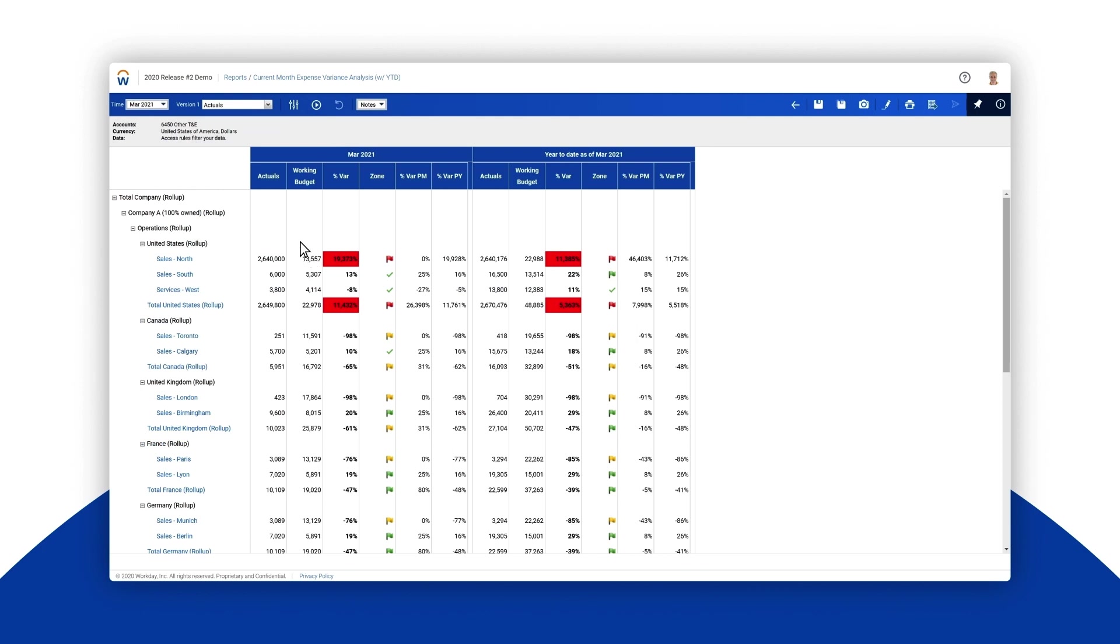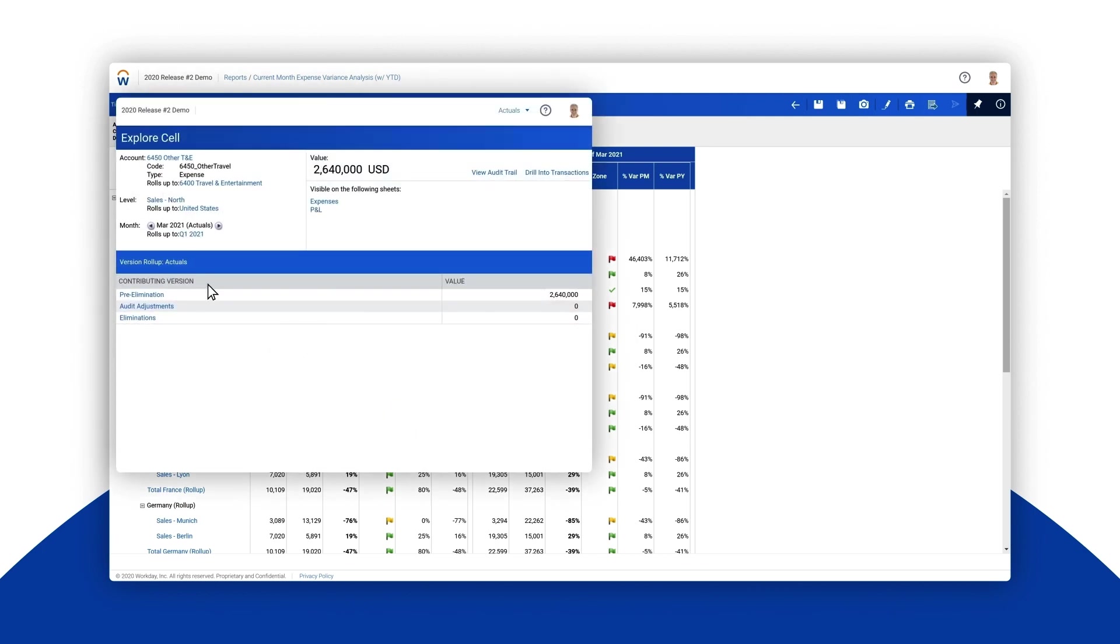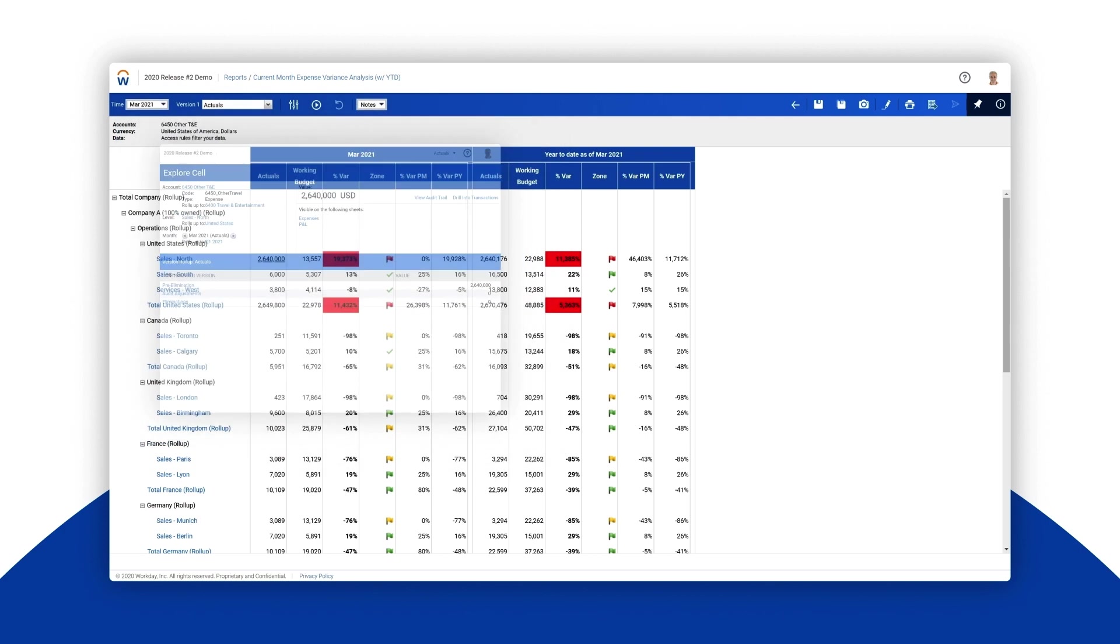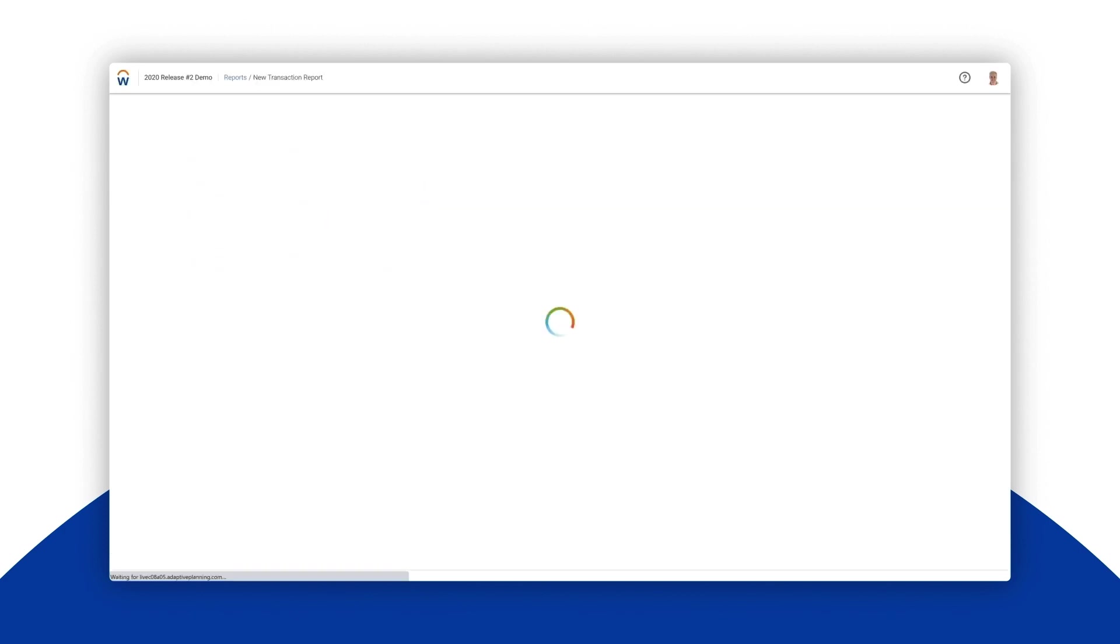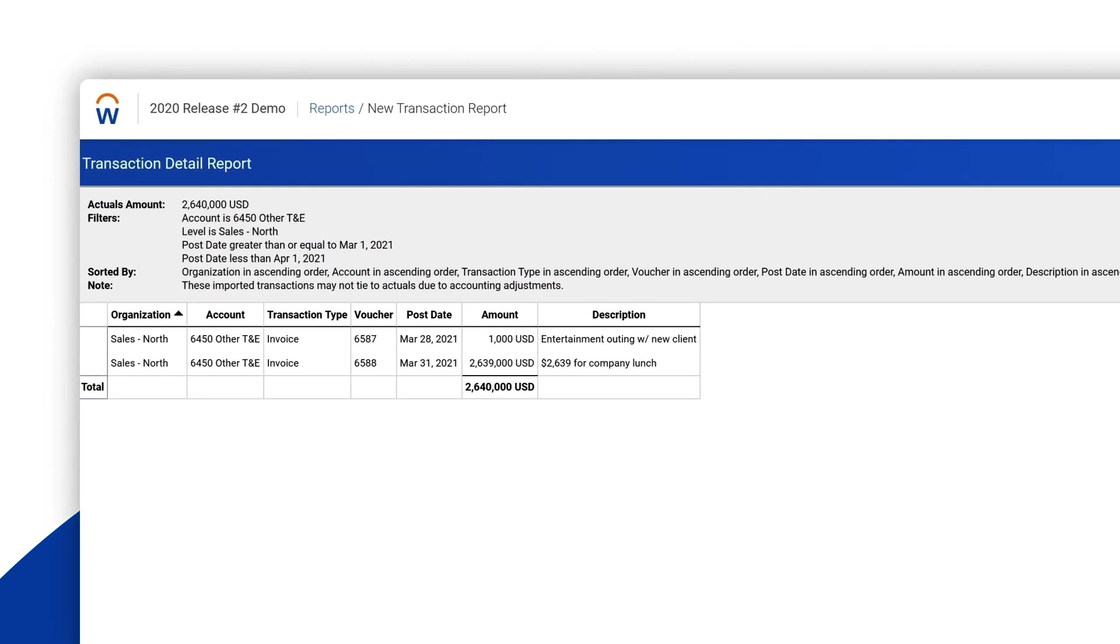Without bothering anyone in accounting we can dive deep into the transaction details from the general ledger in our ERP system. Based on the description from that last voucher it looks like a typo. Someone typed a few extra zeros and it's just an error for accounting to address.